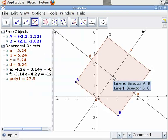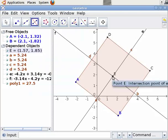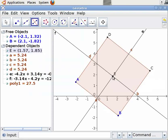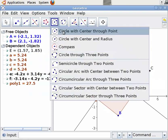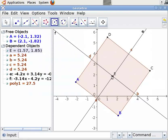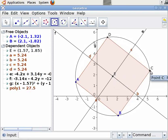Let us mark this intersection point as E. Let us now construct a circle with center as E and which passes through C. Select the circle with center through point tool from the toolbar. Click on point E as center and then on point C. We see that the circle touches all the vertices of the quadrilateral — a cyclic quadrilateral is drawn.